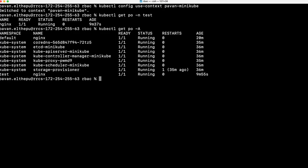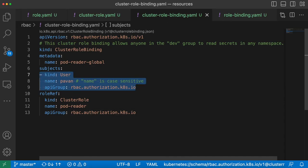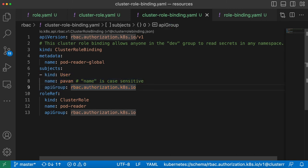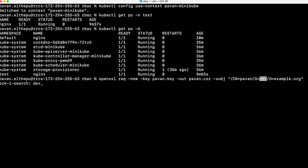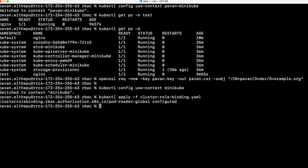Now we know how to give access to a user. But how to handle hundreds of users in the cluster? Should we give the same permissions to all users by listing them in the array? Again, it's a tedious process. That's where groups come into the picture. A group is nothing but a collection of users. Instead of defining each user separately, we assign a user to a group and reference the group in the binding. We gave the dev group for the pavan user. As a homework, you can create multiple users, attach them to the same group, and see if they can access the resources.